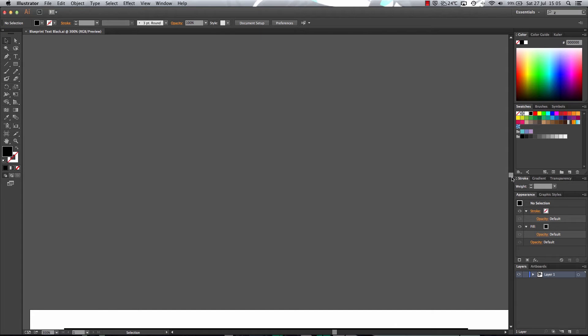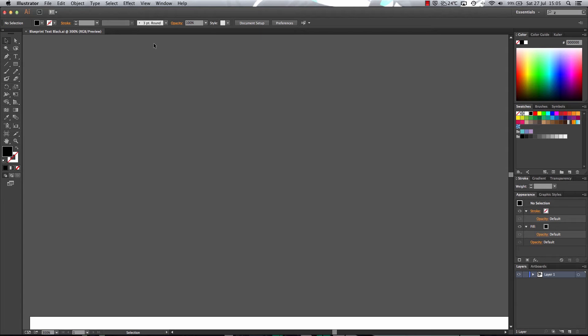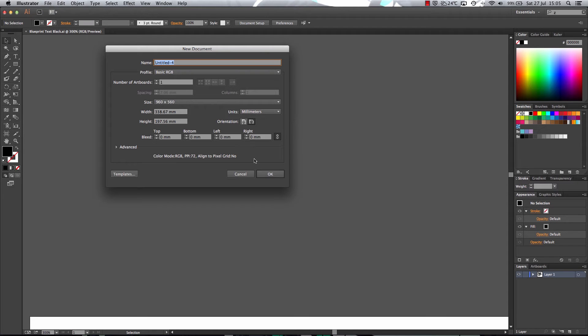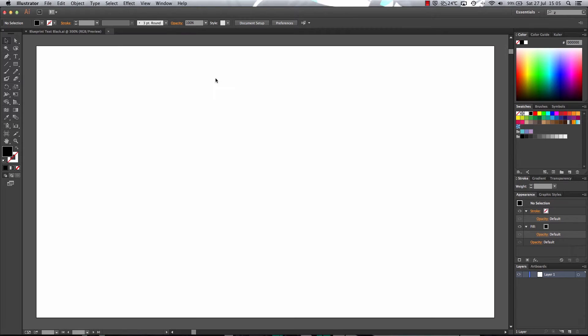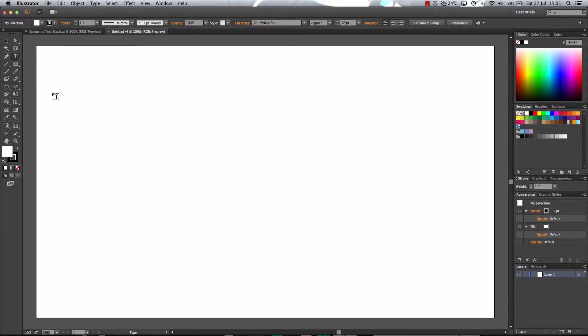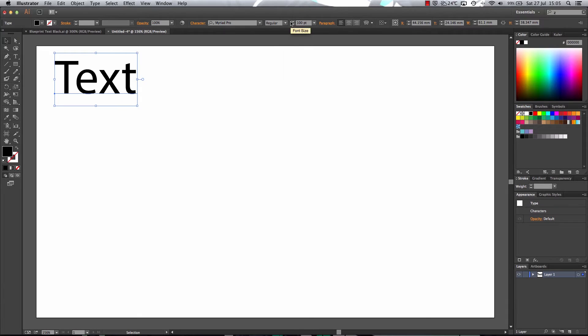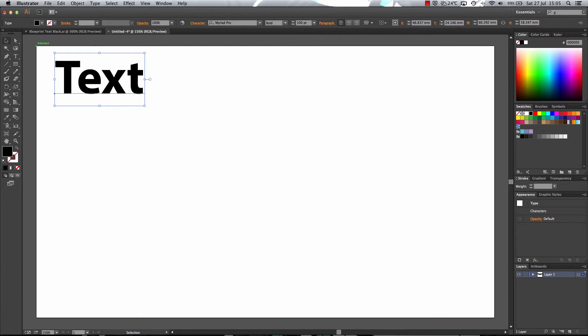So first of all, I'm just going to create a new canvas and then I'm going to create some text. I'm going to make this text a little bit bigger and then I'm going to choose a nice bold font.